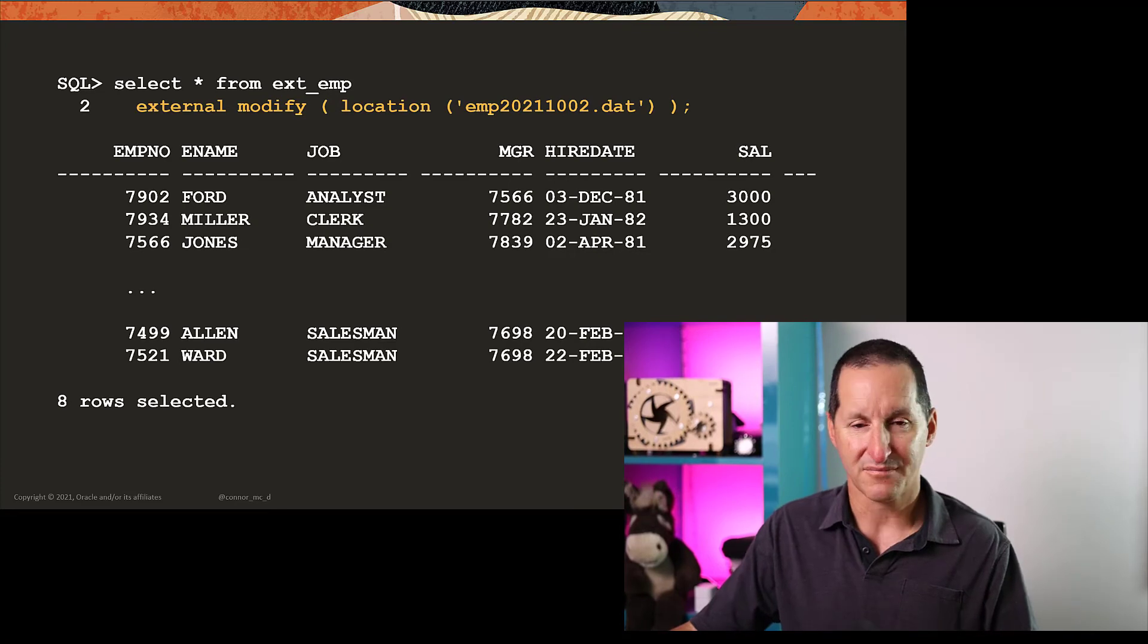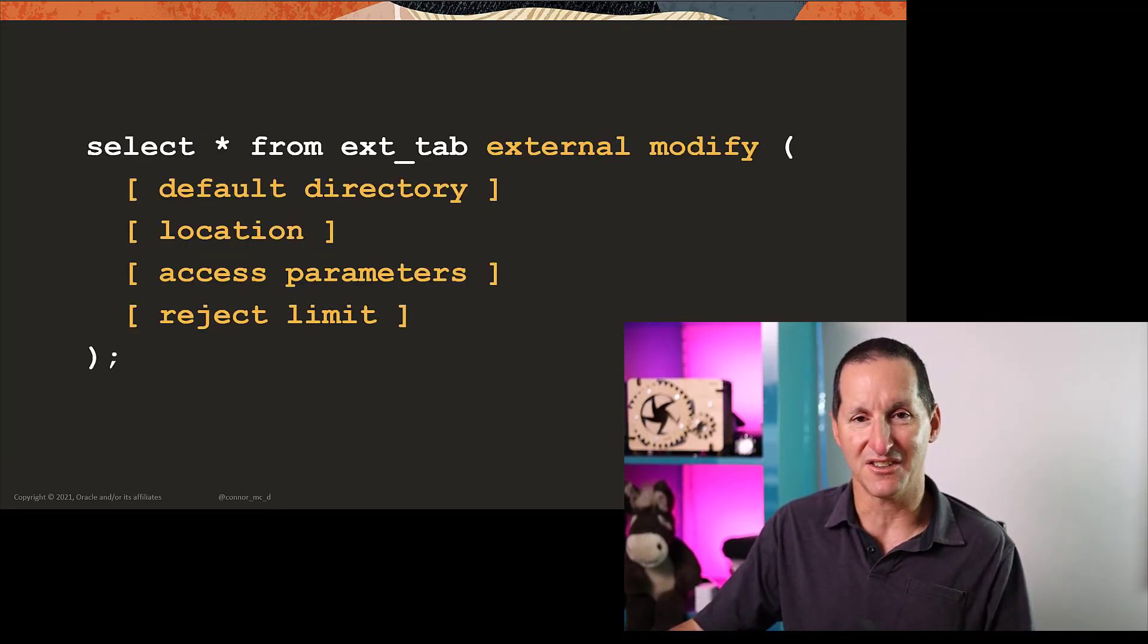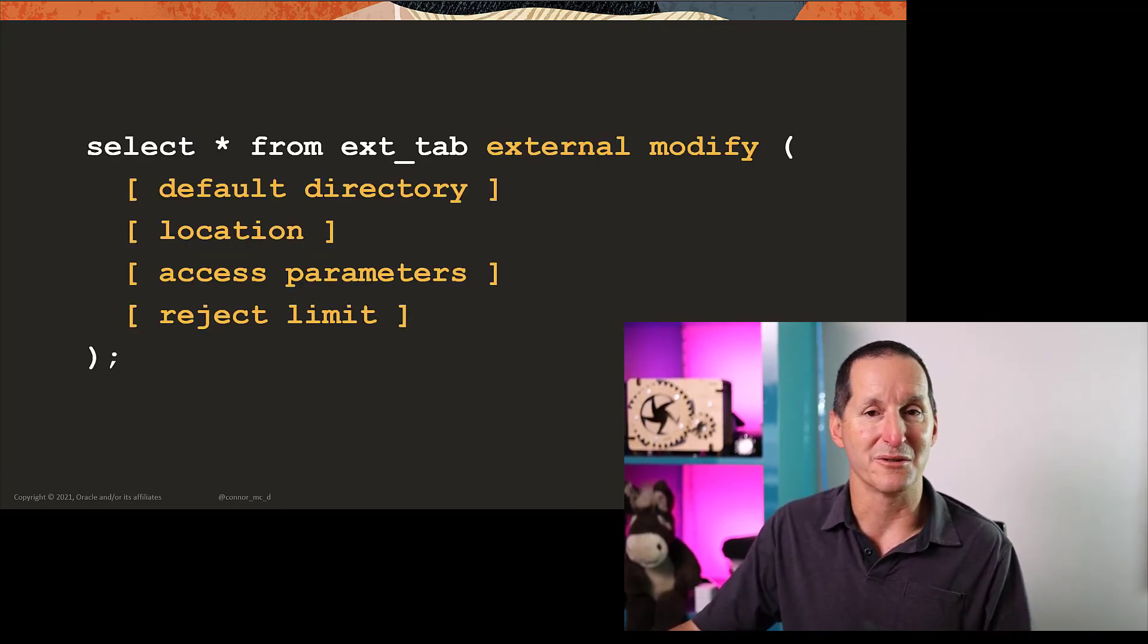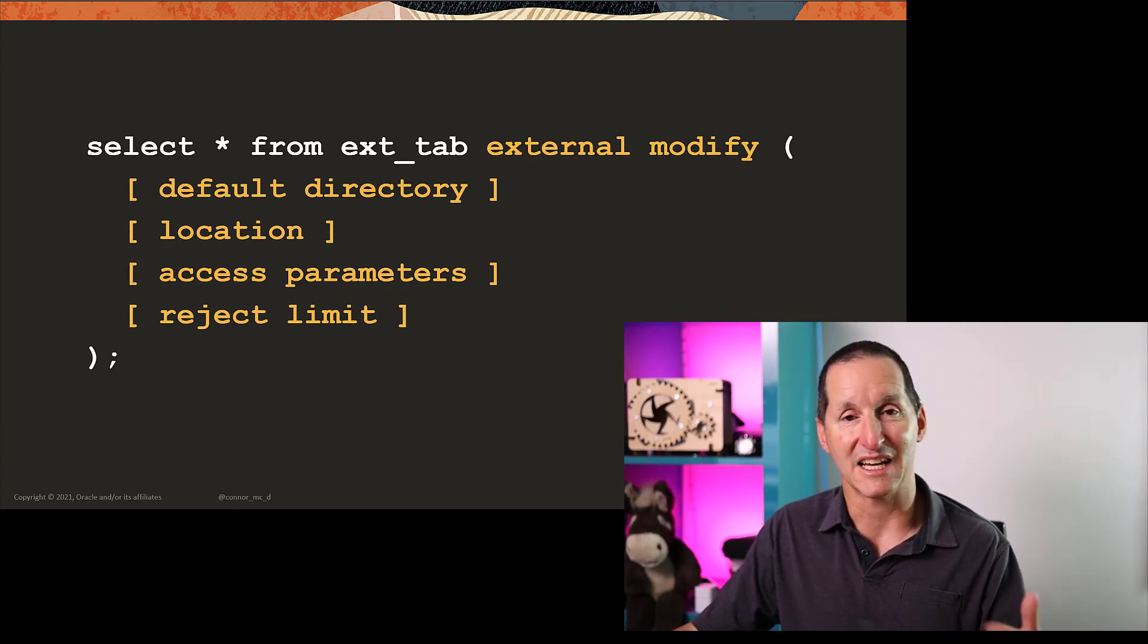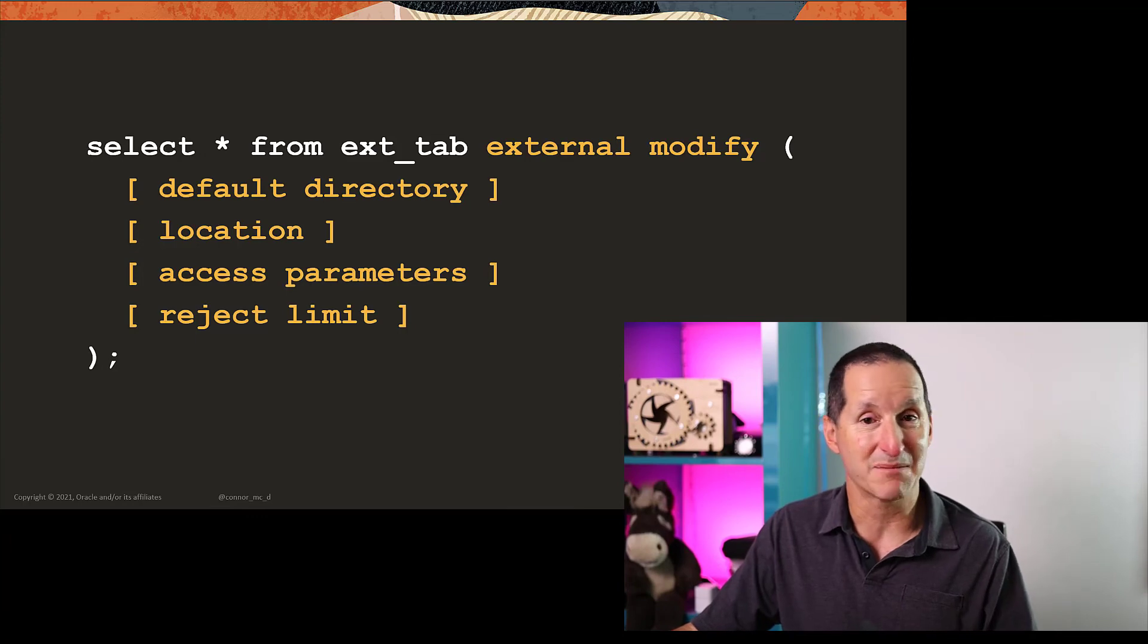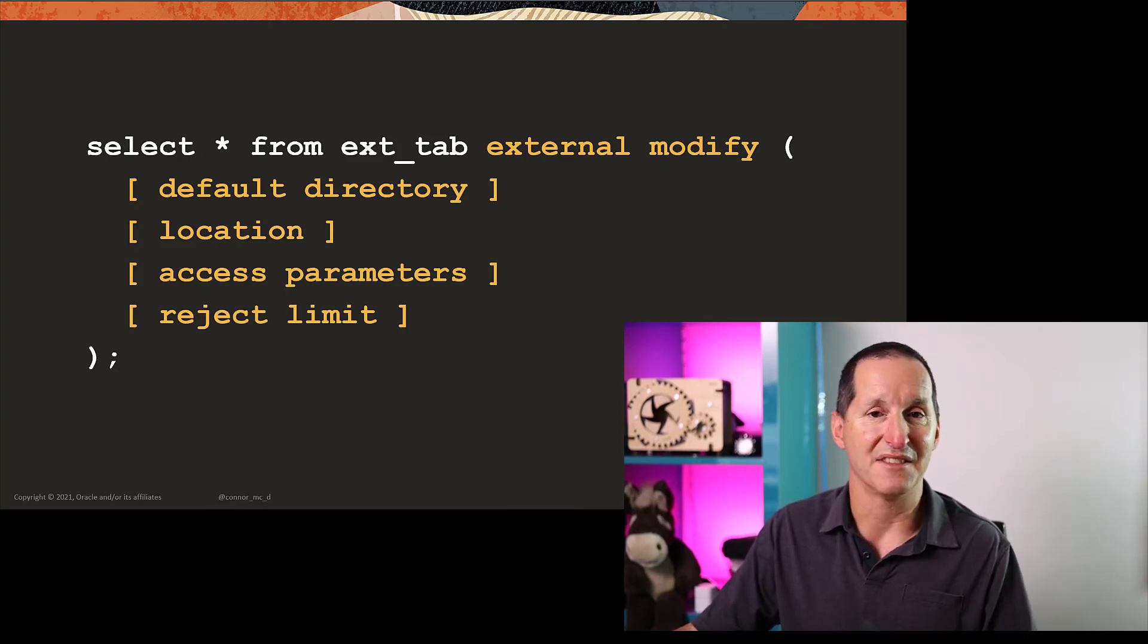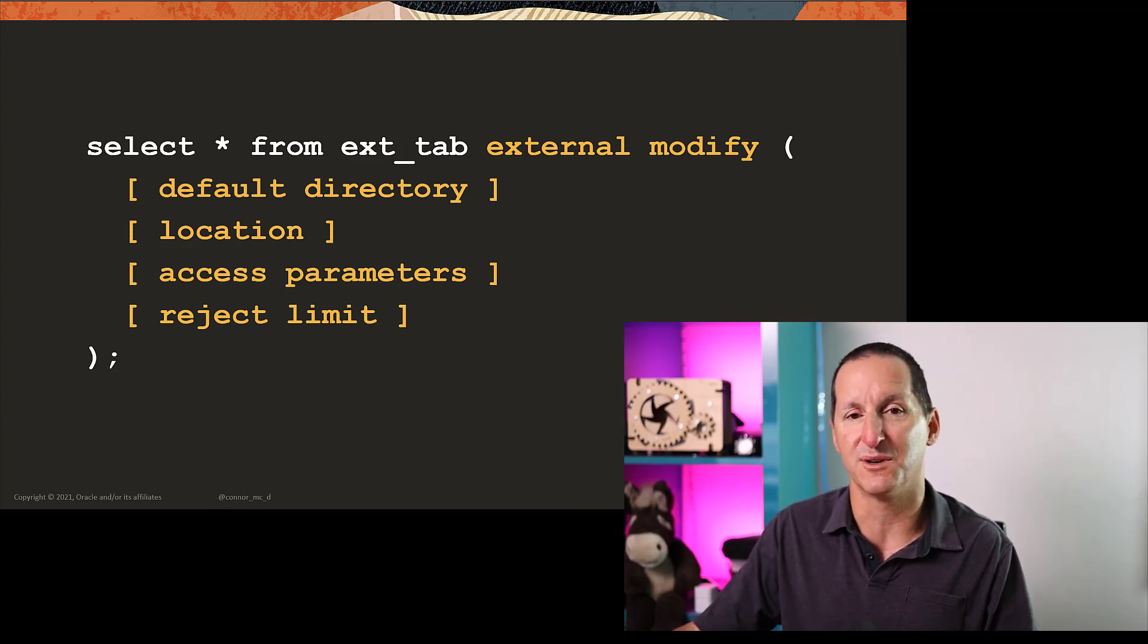These are the things you can change, and there's a lot of them, with external modify. You can change the default directory in case you have different directories for the files coming in, different location, the access parameters even. So you could actually modify some of the field definitions and the reject limit. So this is all available from 12.2 onwards.